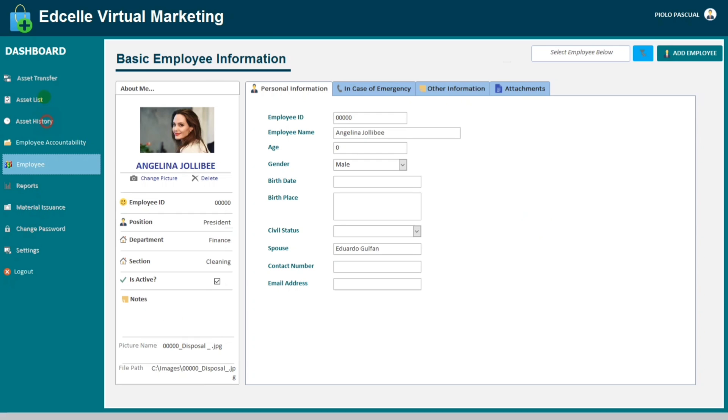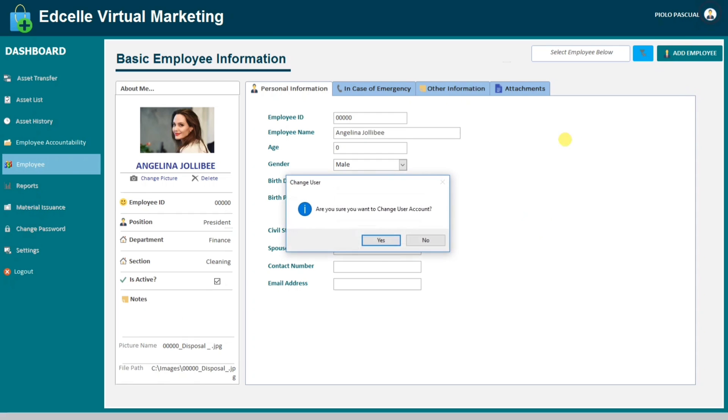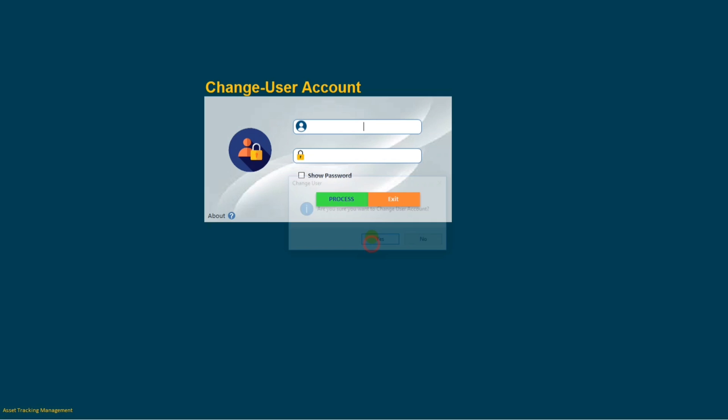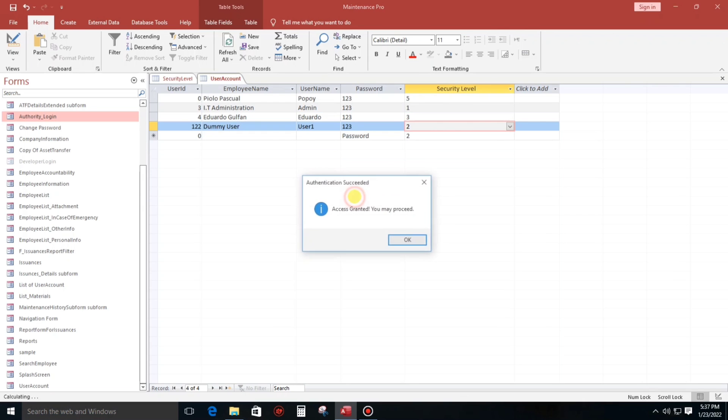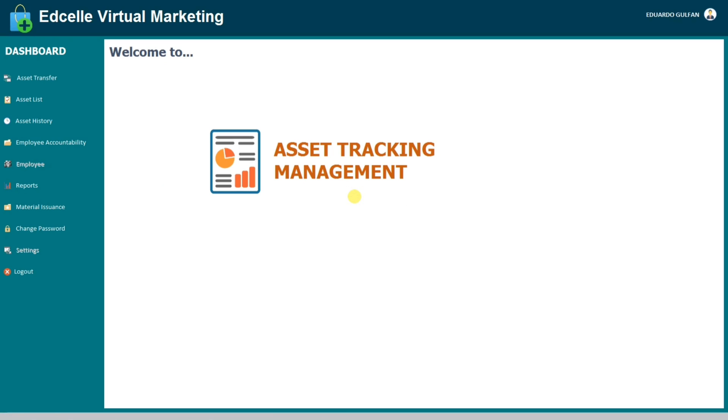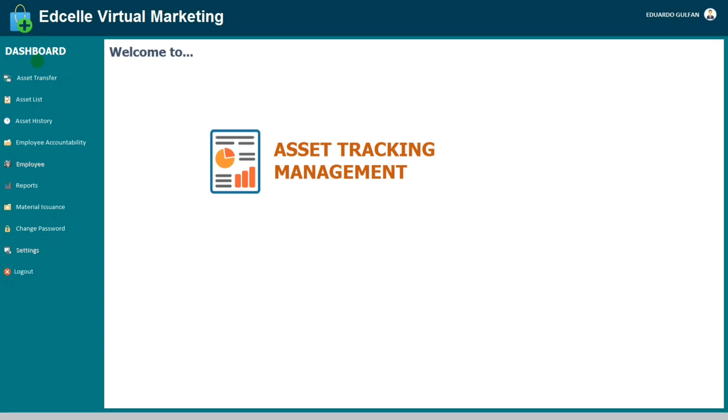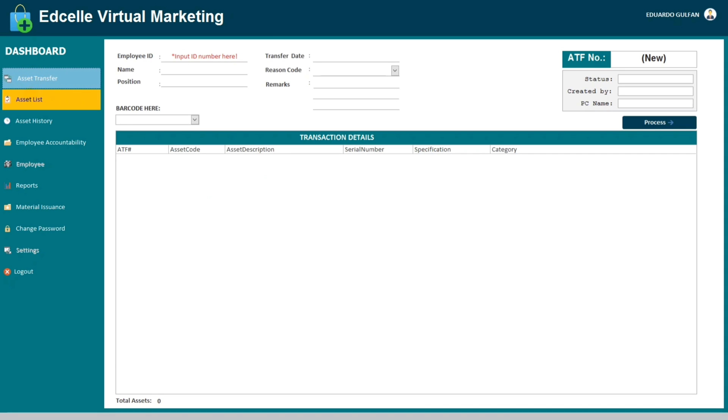So let's try to open by another user. Eduardo. So Eduardo can open the rest of the tabs except employee and settings. This one.